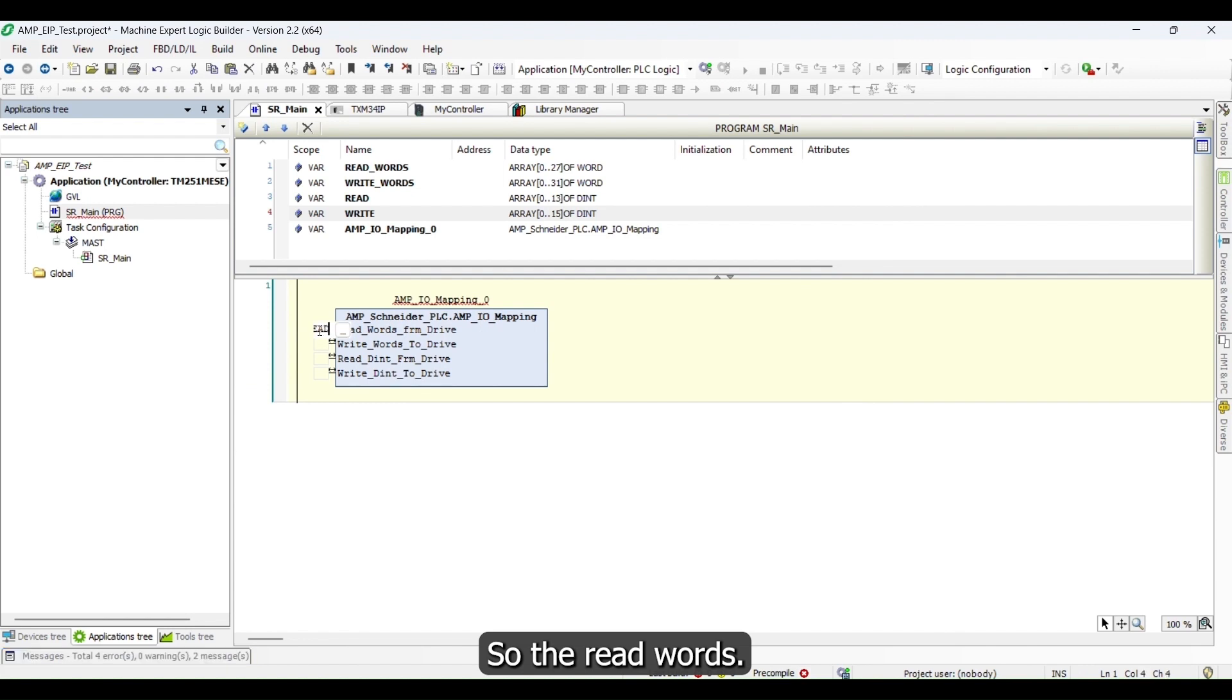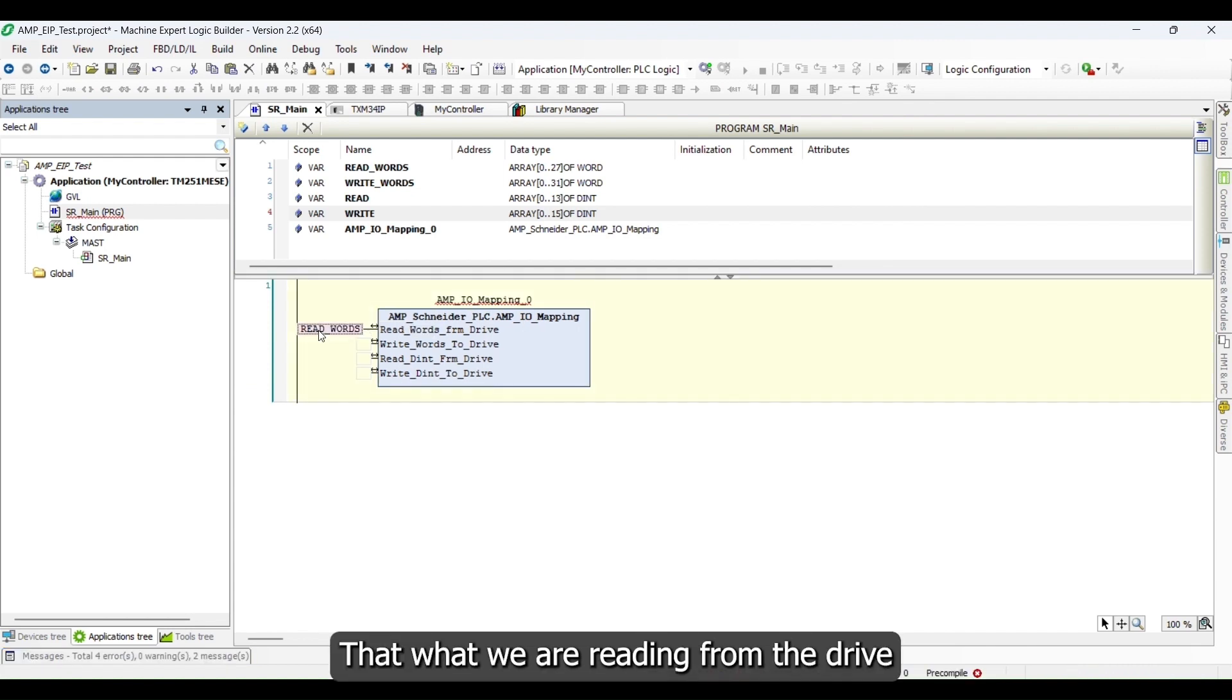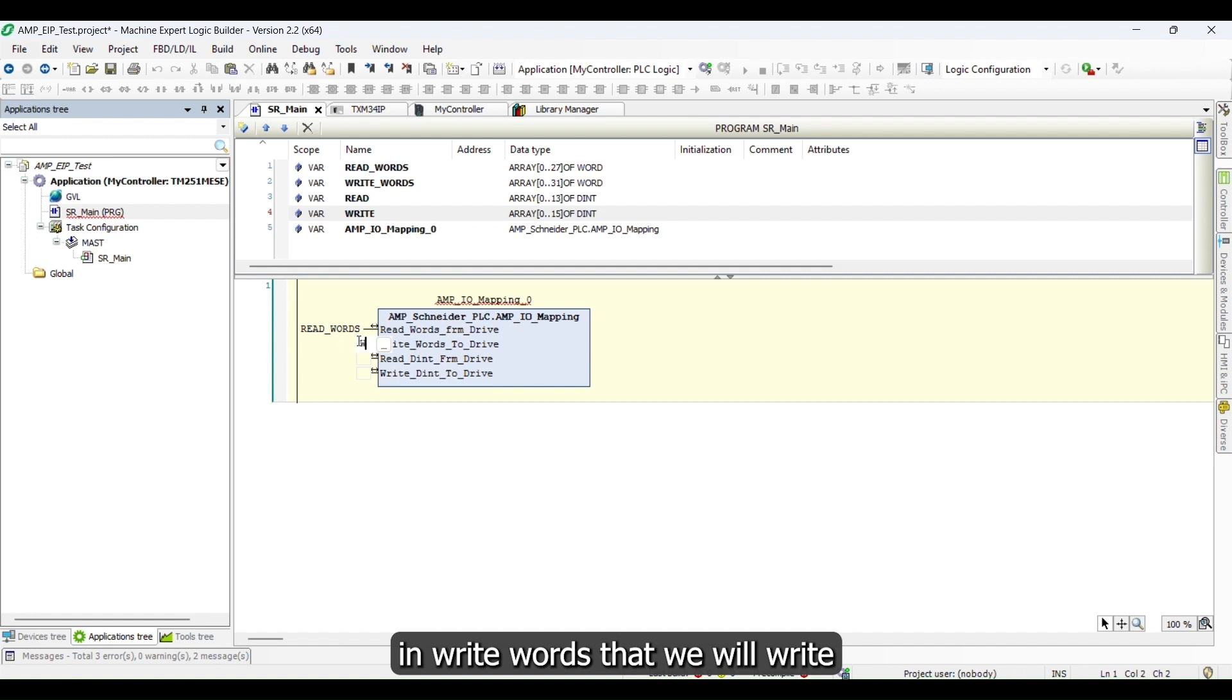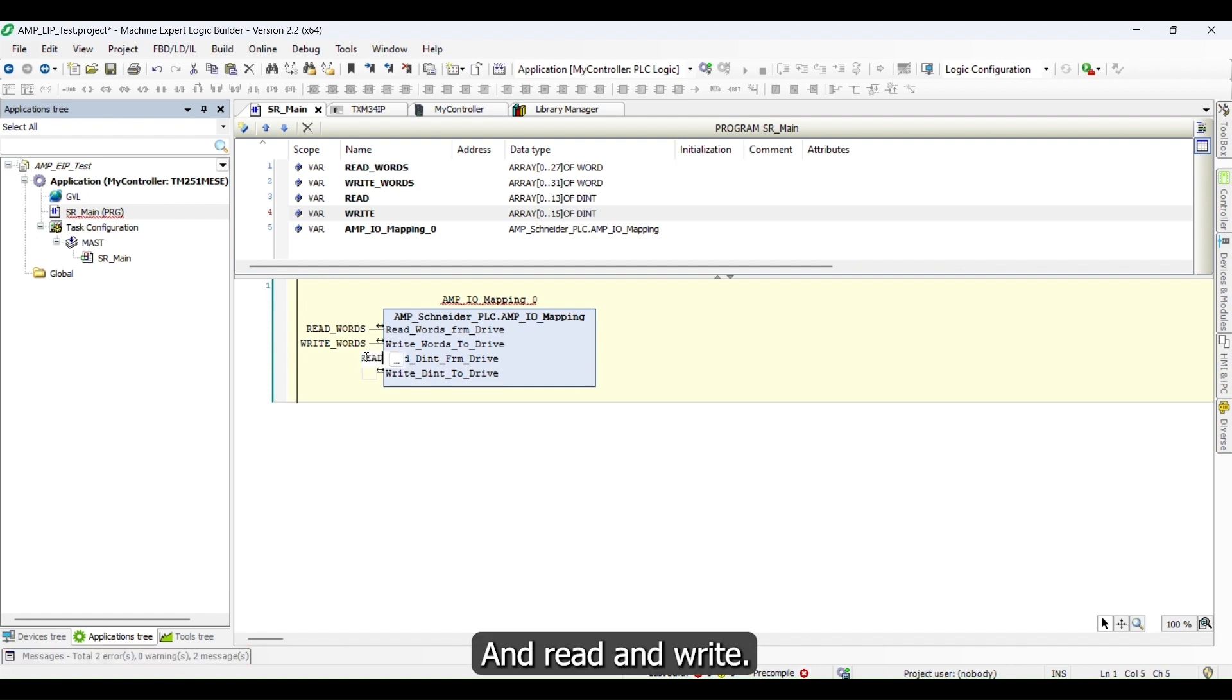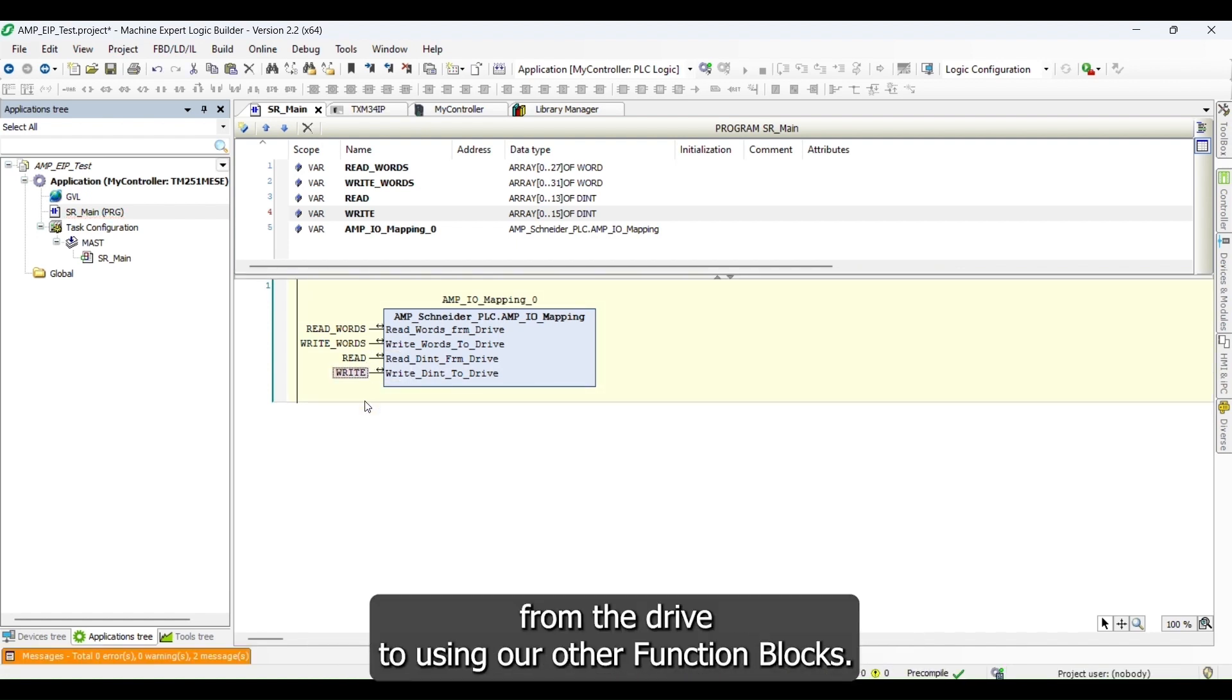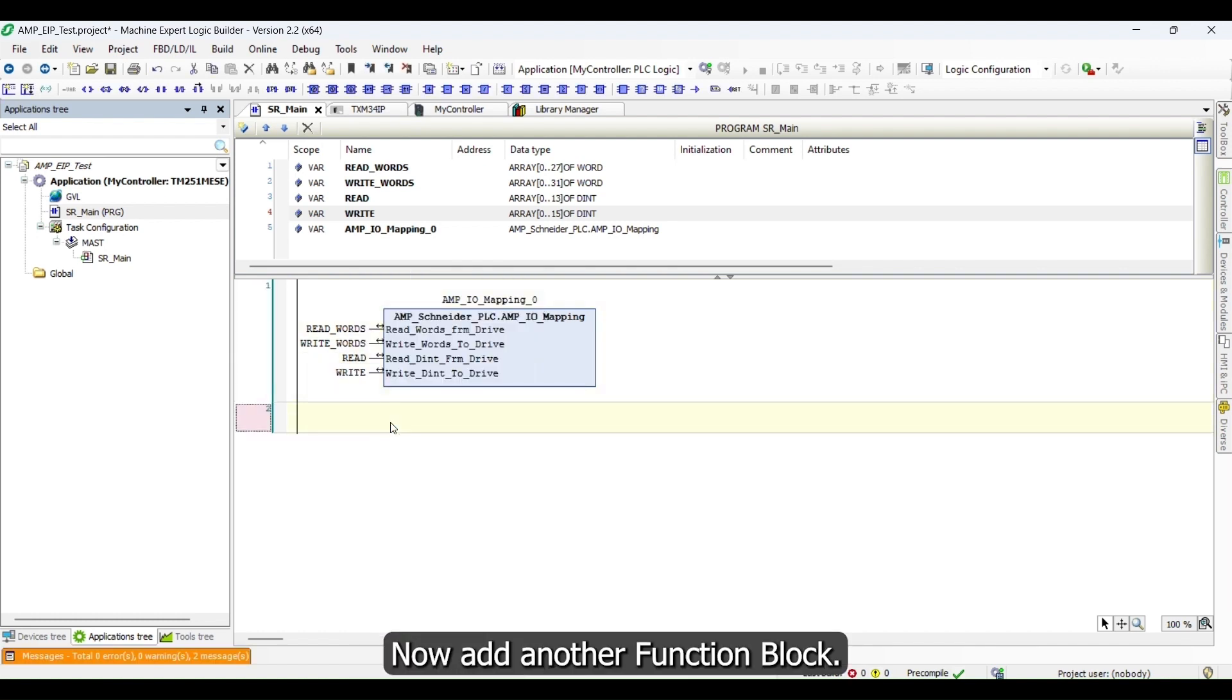The read words, that's what we are reading from the drive, and write words that we will write to the drive. And read and write, these are the DINTs that we have converted from the drive to use in our other function blocks. Now add another function block.